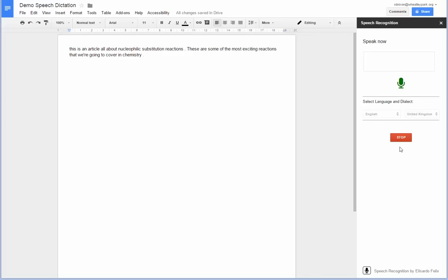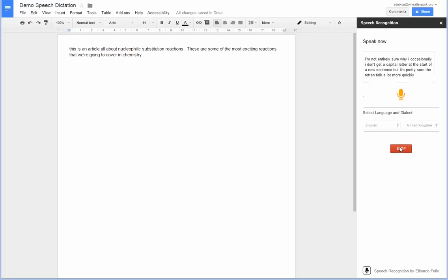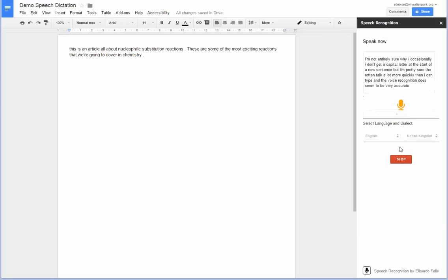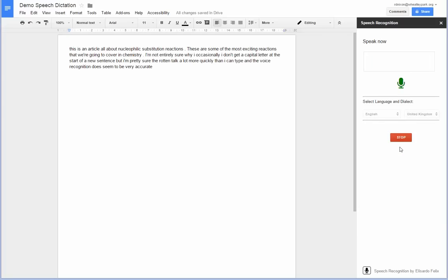I'm not entirely sure why occasionally I don't get a capital letter at the start of a new sentence. But I'm pretty sure that I can talk a lot more quickly than I can type. And the voice recognition does seem to be very accurate.